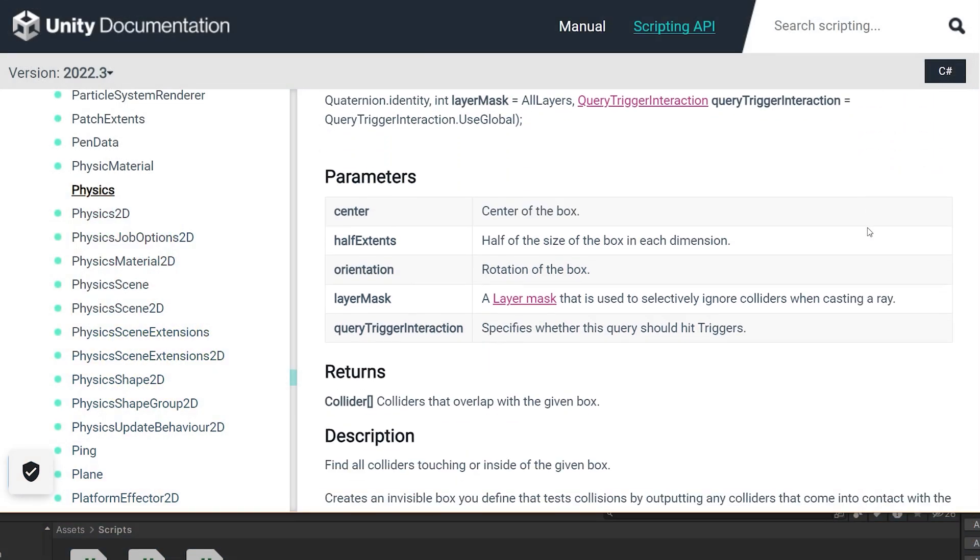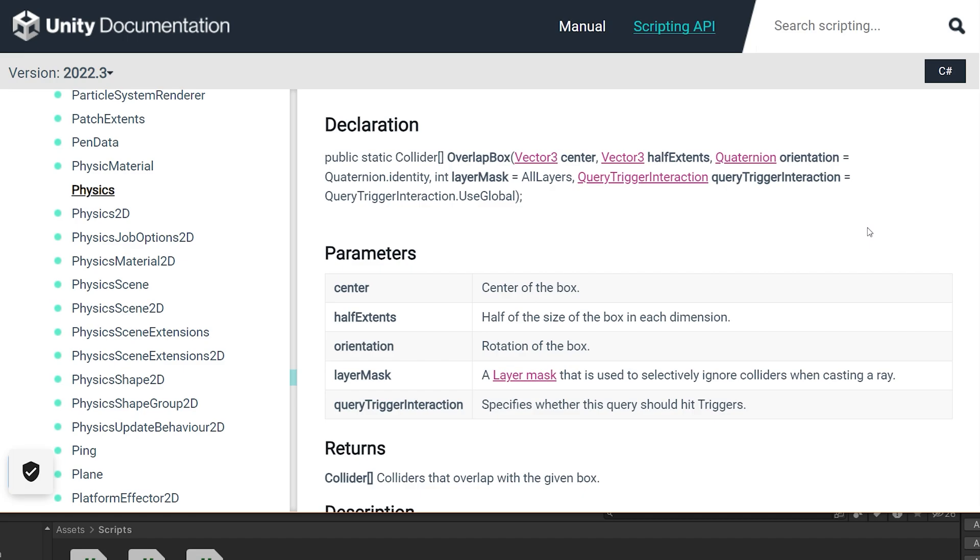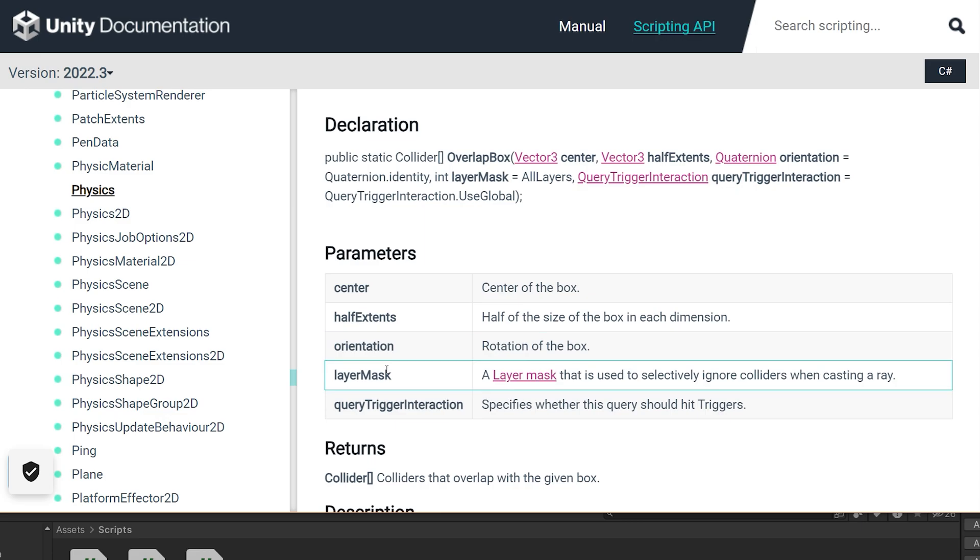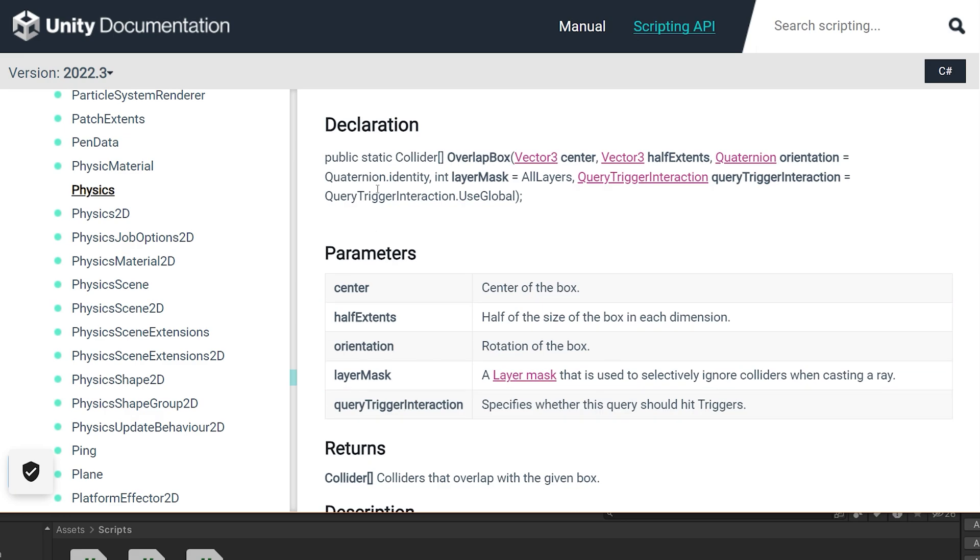Now for an overlap box, it's a little bit different. We have the center, the half extents, which is basically like the same thing as radius. The reason we use half is you're saying how far out from the center are you going to go in any direction, X, Y, or Z. You also need to tell it what type of rotation you want to have for the box, because that's important for a box, not really important for a sphere. And we have still the layer mask and the trigger interaction.